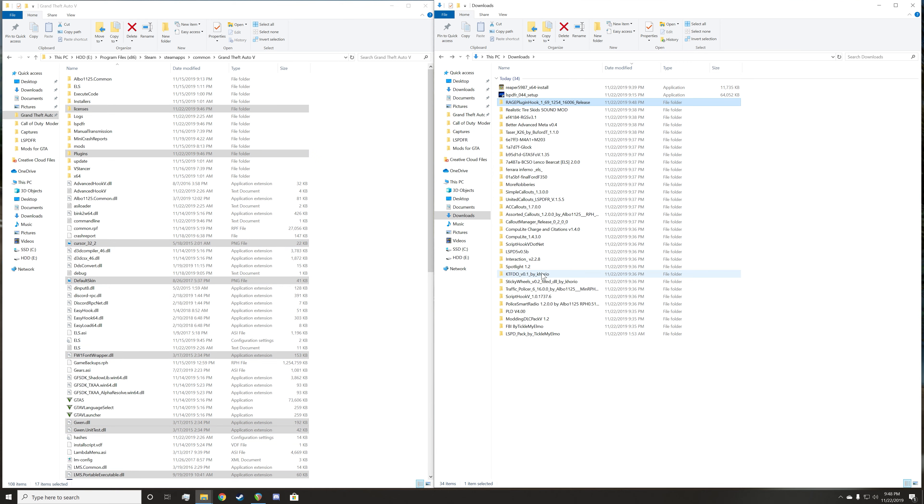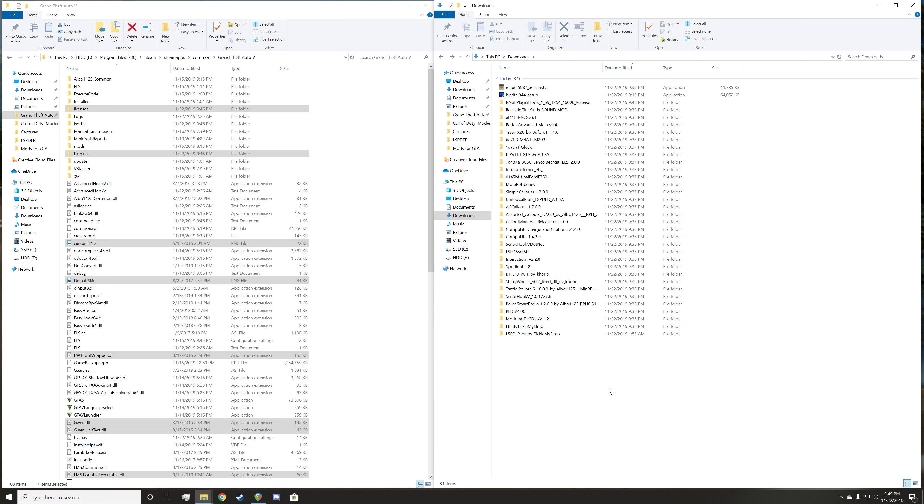You can run Rage Plugin Hook. So you can run vanilla, quote unquote vanilla LSPDFR as is right now. You're welcome to go ahead and pause the video and try it just to make sure that your computer can handle it. I know my old computer could not handle it to an extent. So I will go ahead and install one or two callouts.